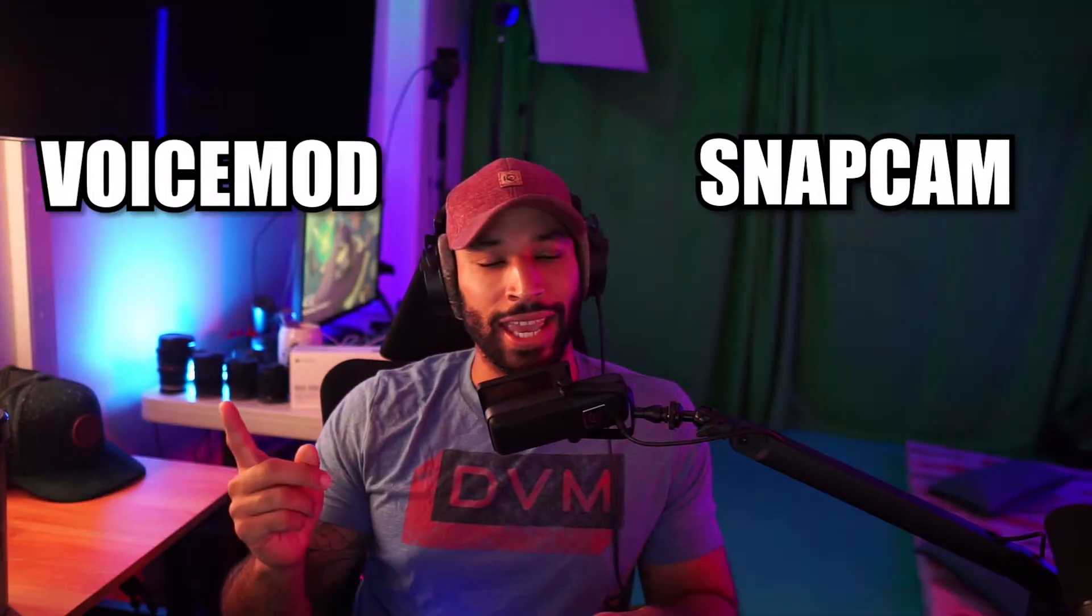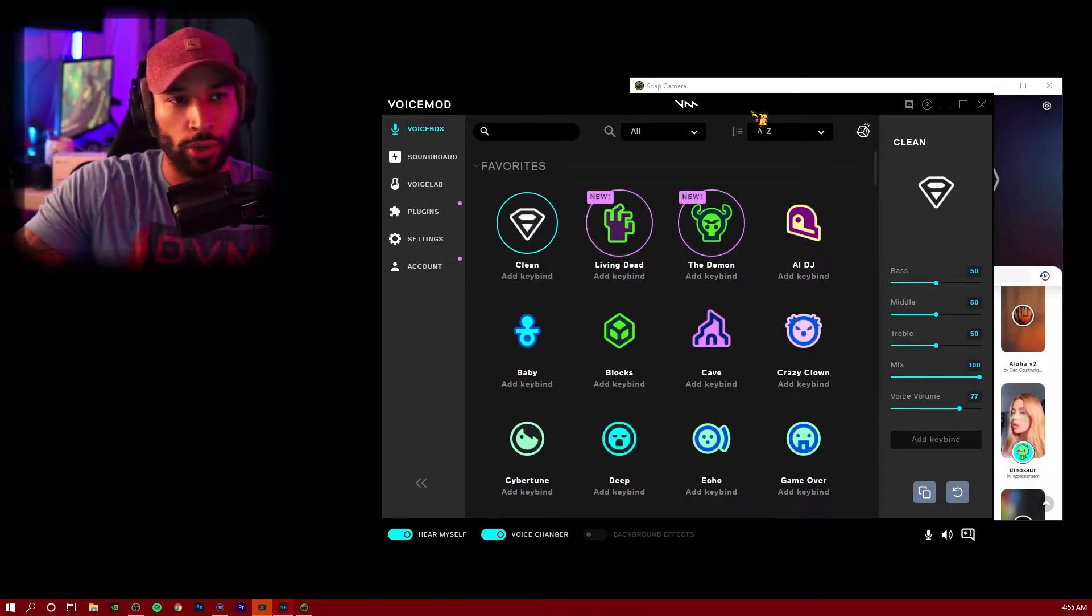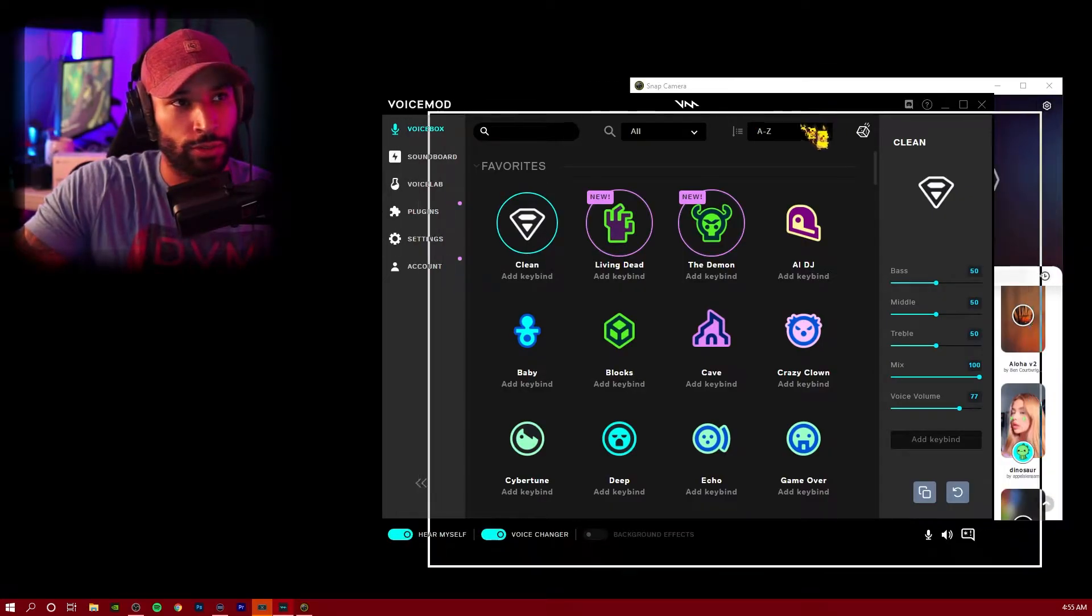This utilizes two different programs, Snap Cam and Voice Mod, and we're going to be able to activate all these effects using a Stream Deck. We're going to need to download these programs first.